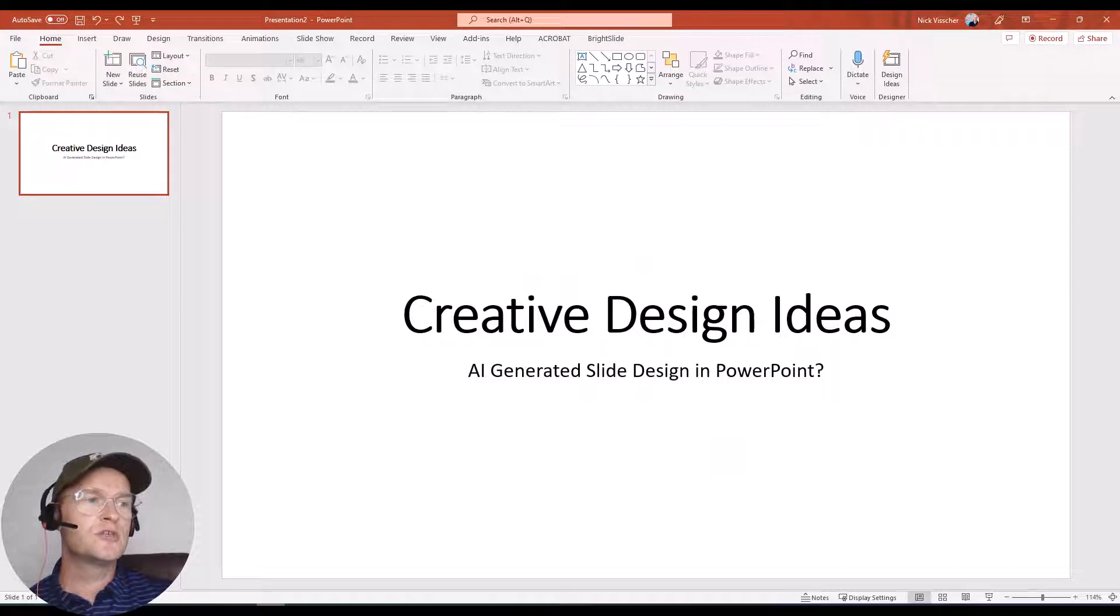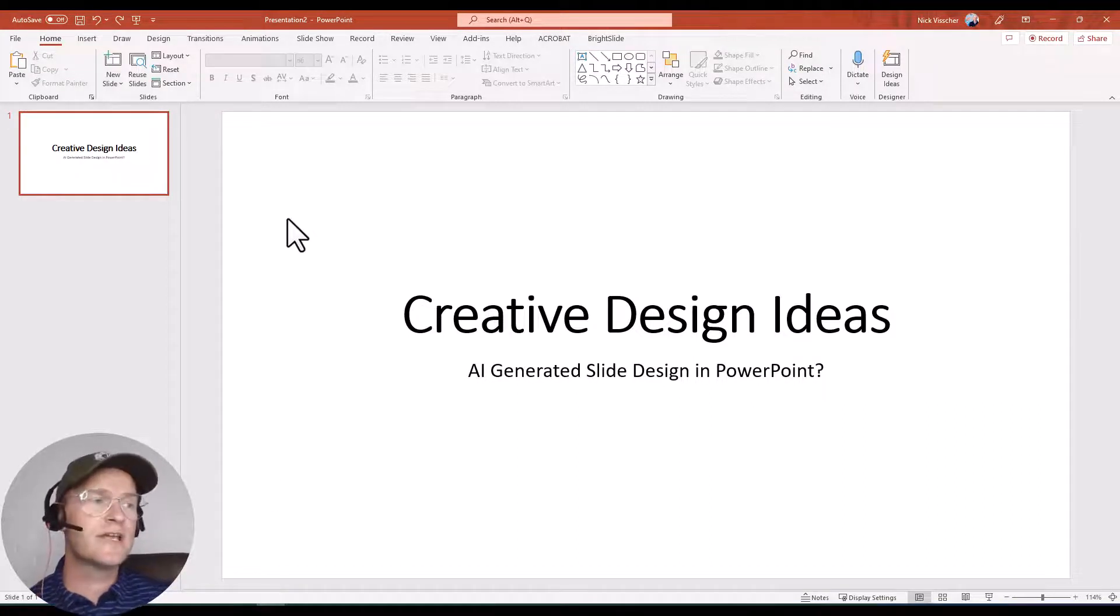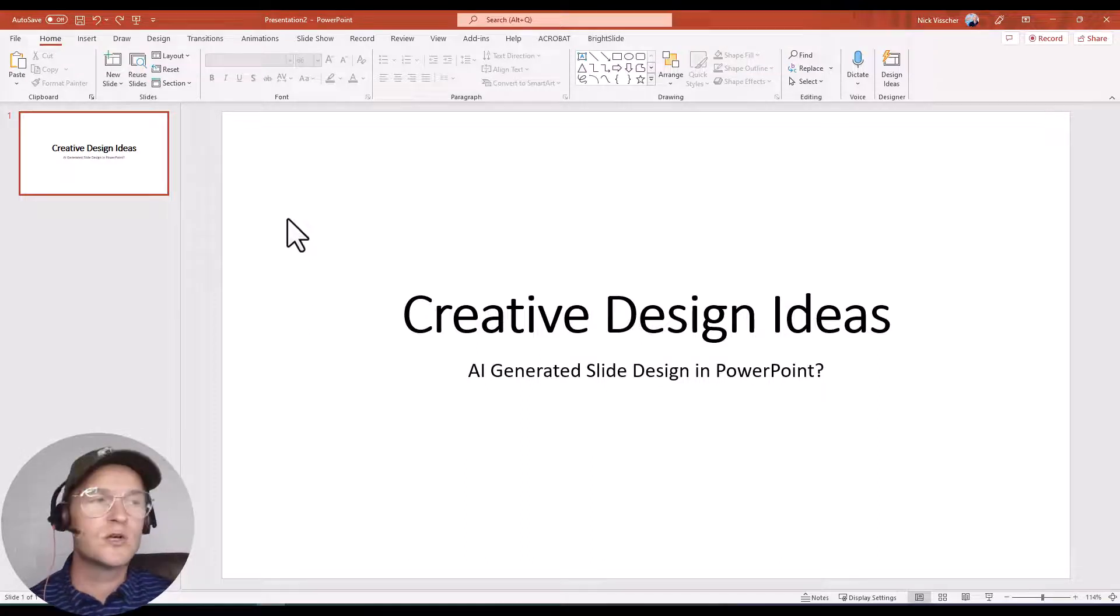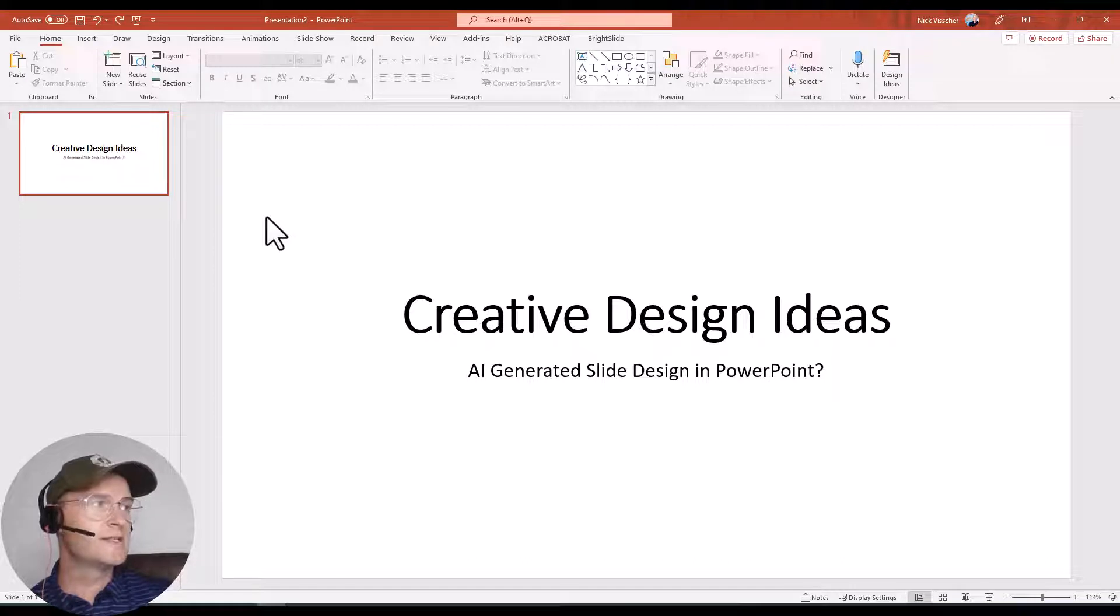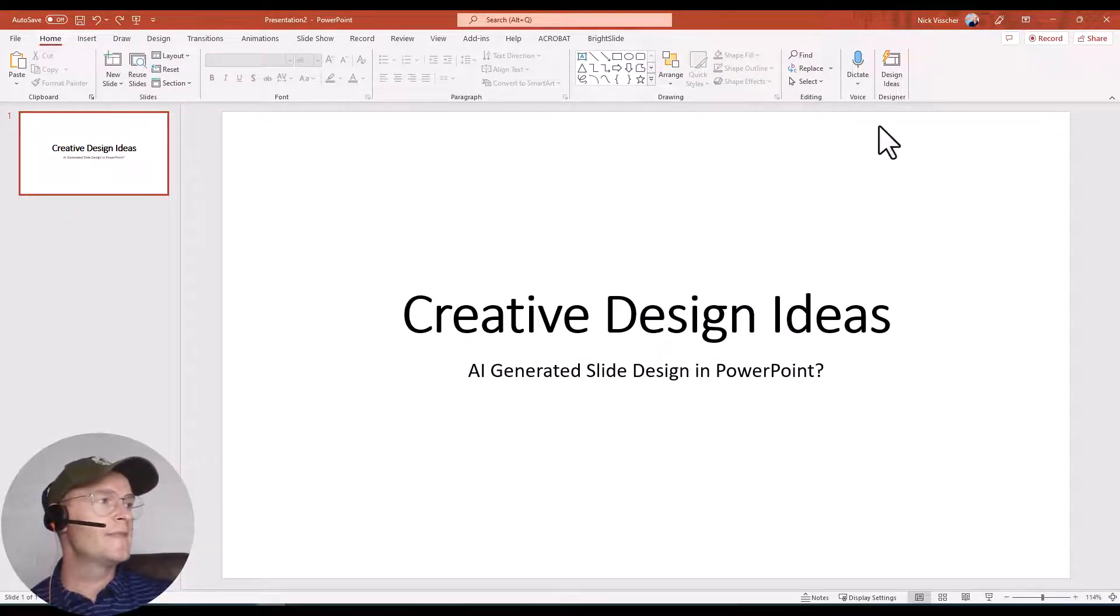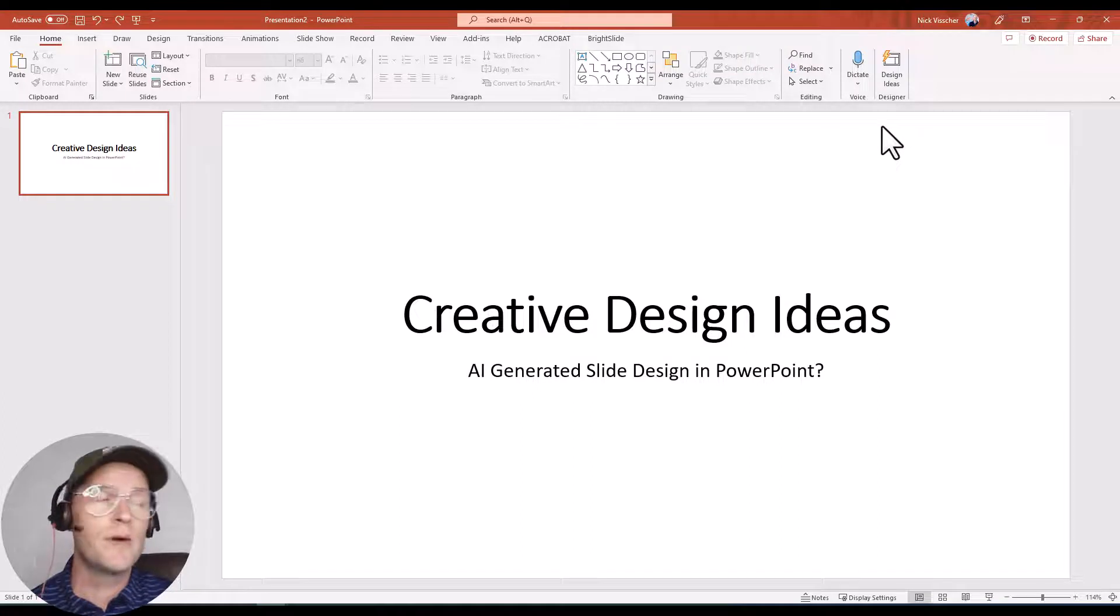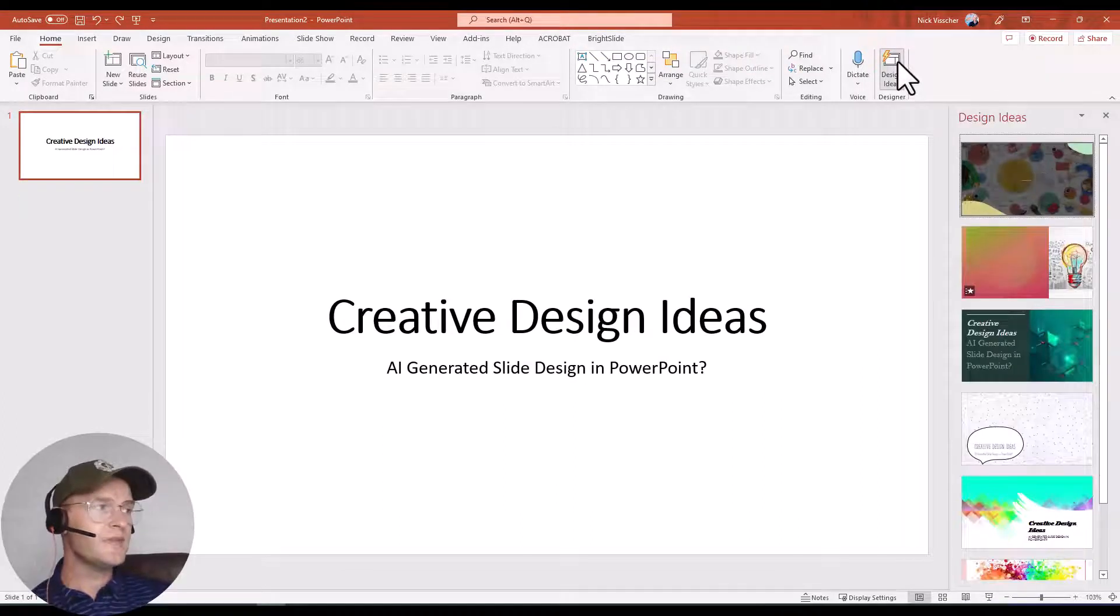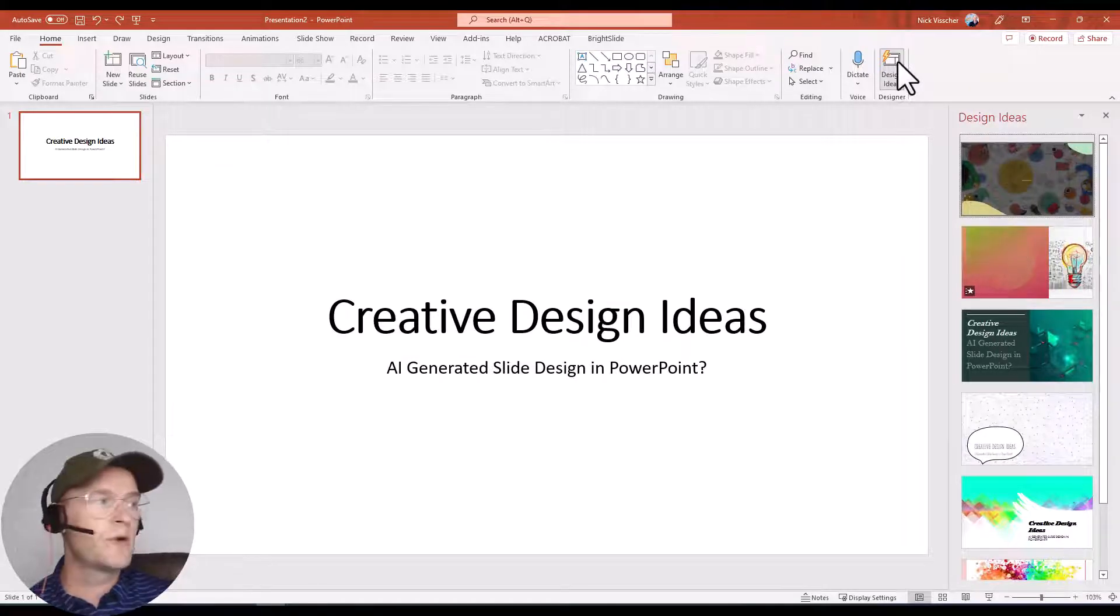So let's go over here to my PowerPoint slide. You can see I open a new slide and I just have this title here, Creative Design Ideas, AI generated slide design in PowerPoint. So let's go and see what we can make with our AI generated design. Go up here to the home tab on the ribbon and then all the way at the end you'll see this button that says design ideas. Just go ahead and click on it.